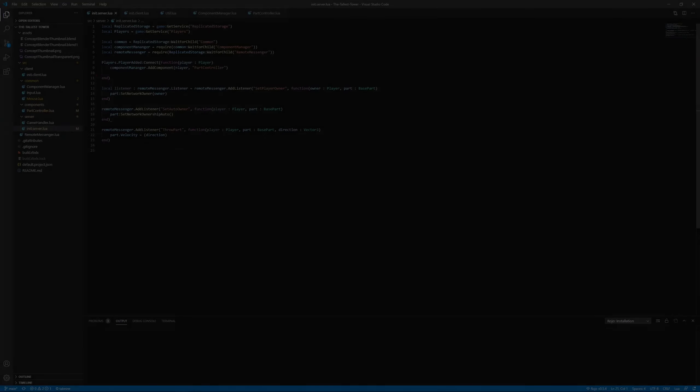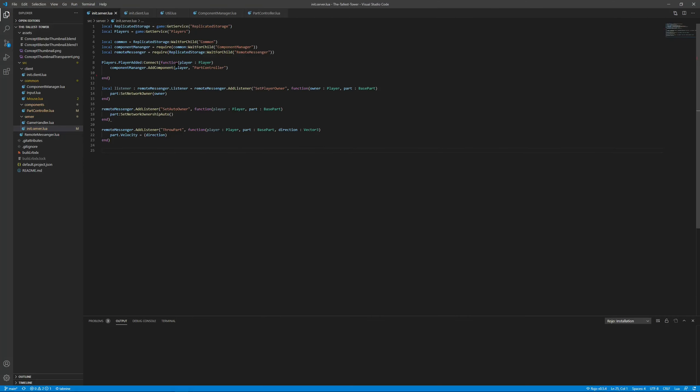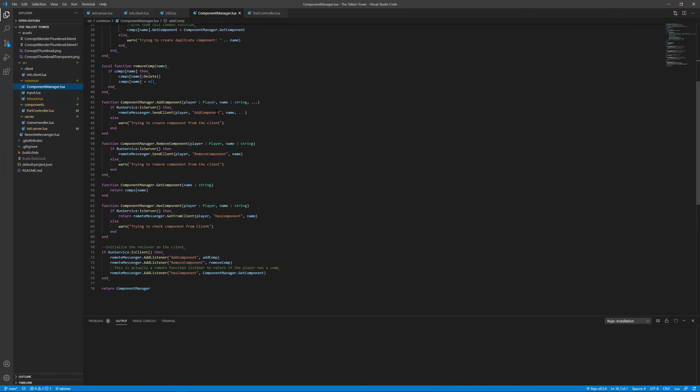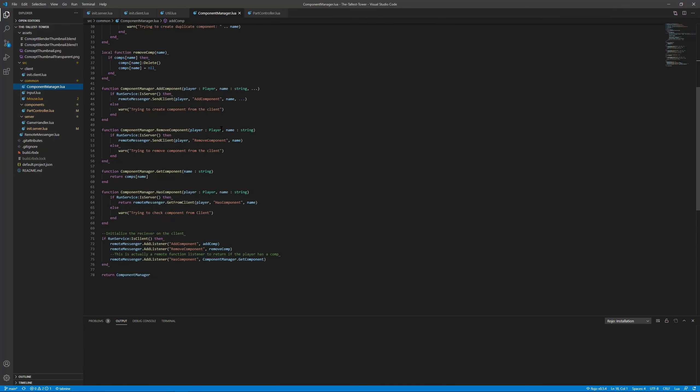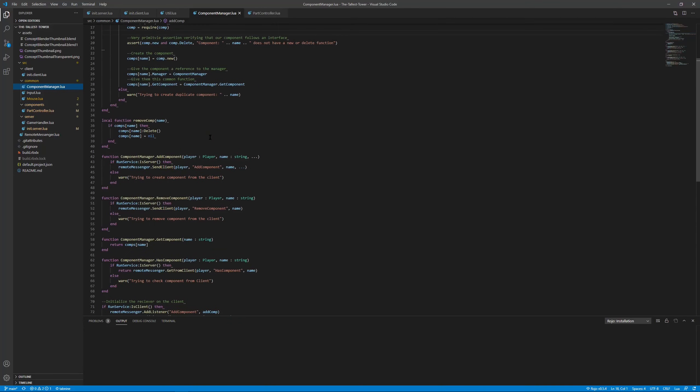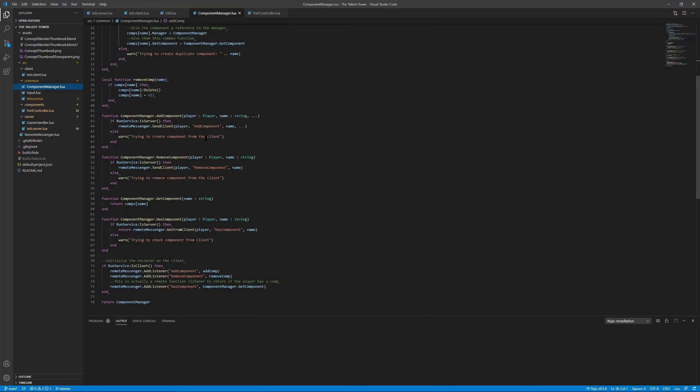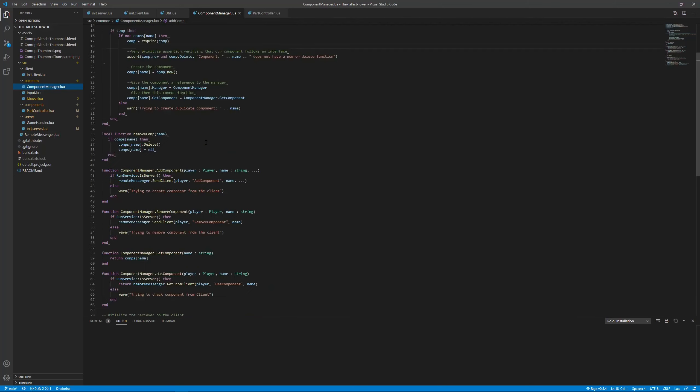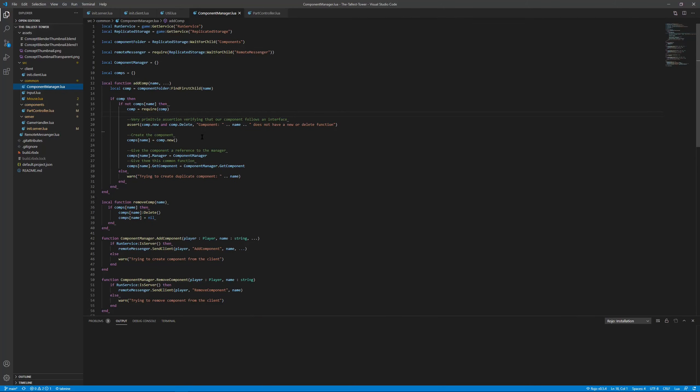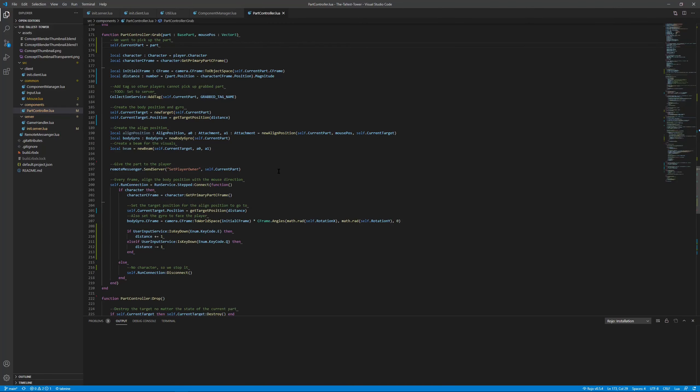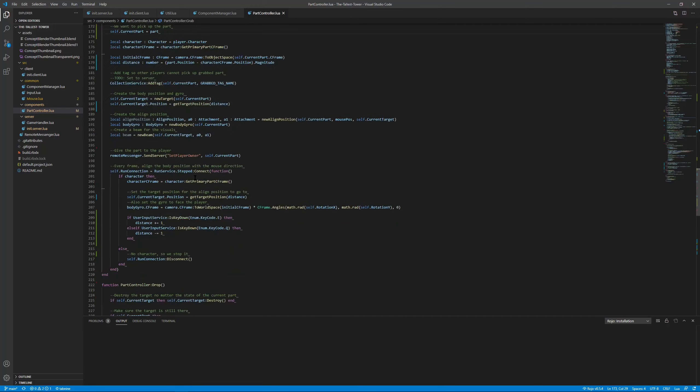Earlier this week, I spent a lot of time working on a component system for the client of my game, where I can add and remove components from the player. This makes it really easy to implement things such as the part controller, which is the thing that allows you to pick up and grab parts.